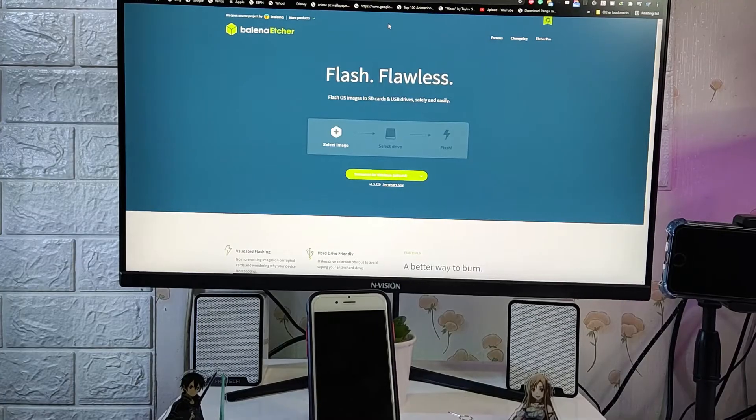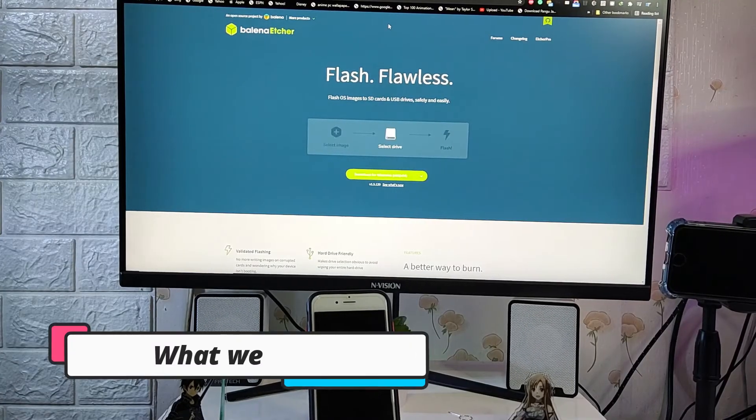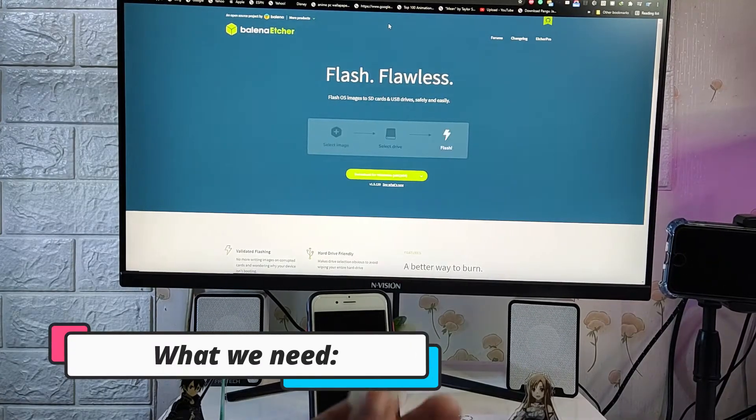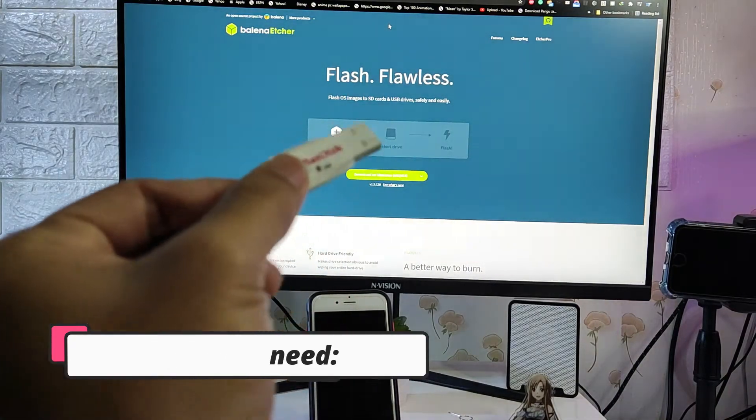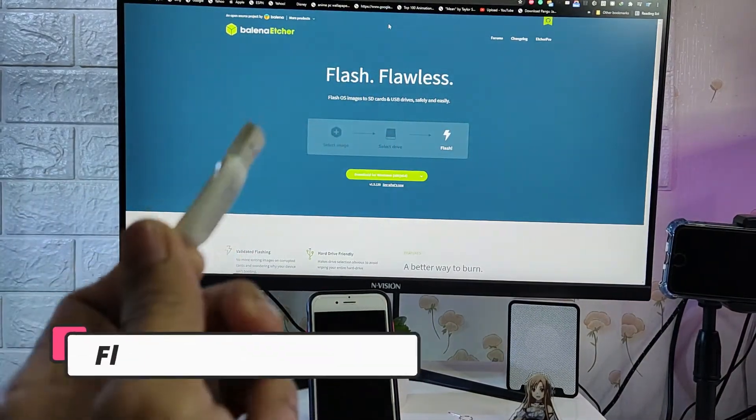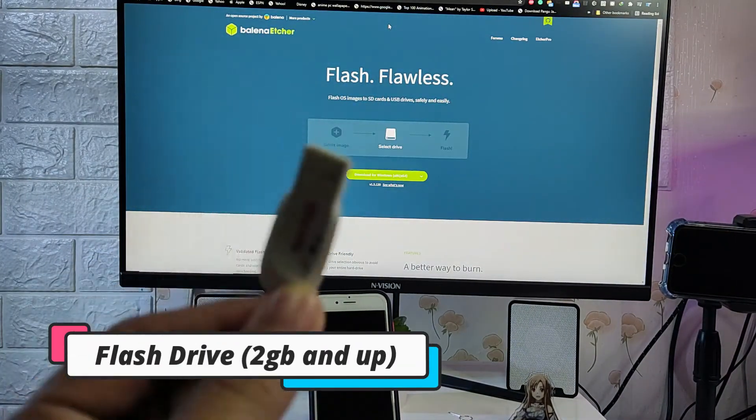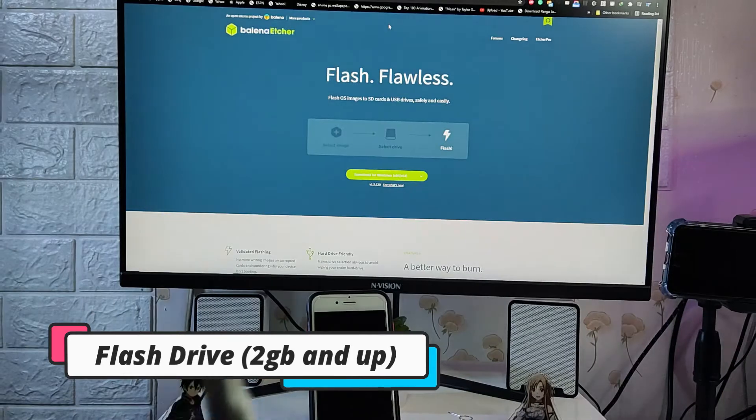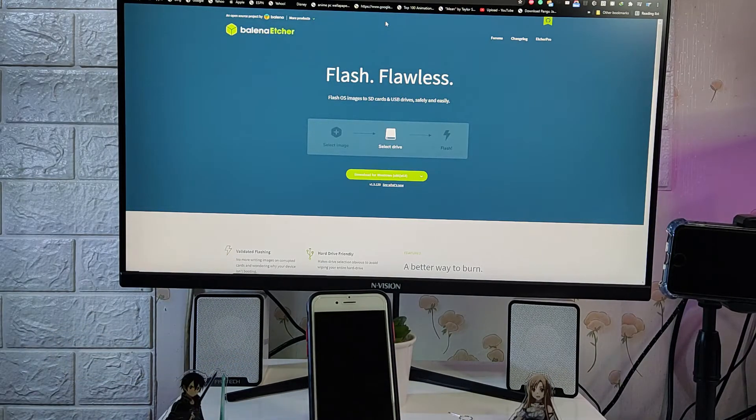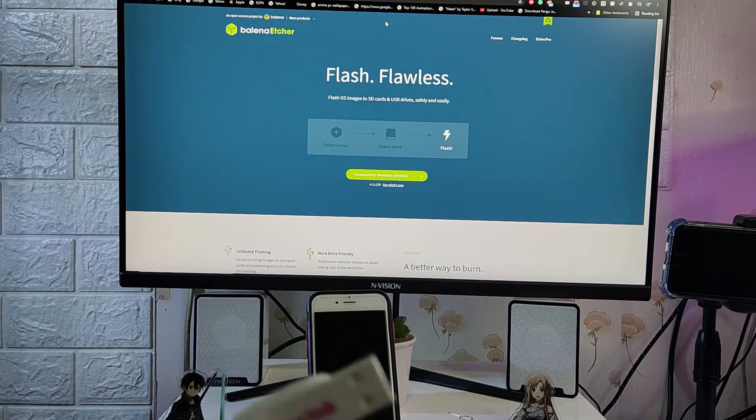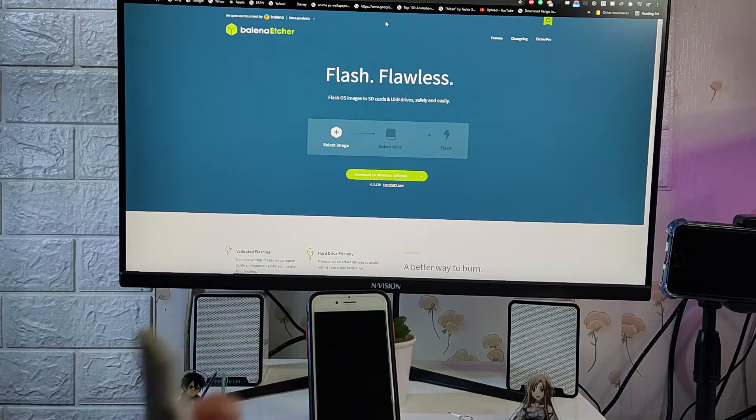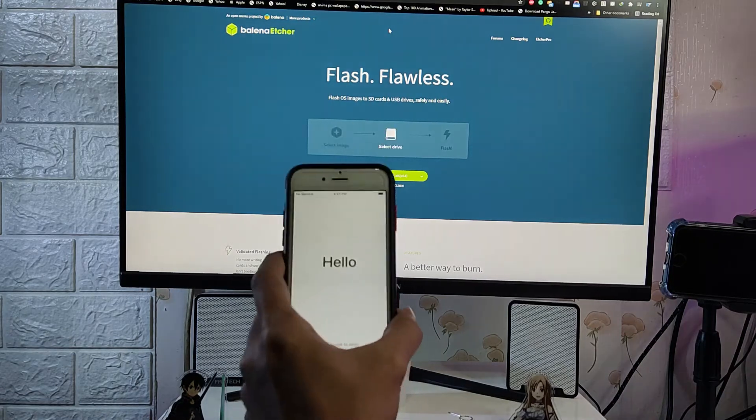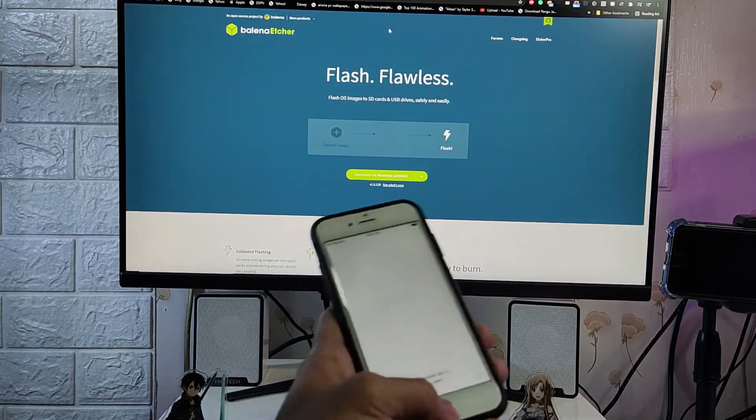Okay guys, for this process we need to prepare some things. So first we need a micro USB at least two gigabytes, but it's better if you have four gigabytes. What I'm gonna be using right here right now is this iPhone 6s running iOS 14.6.